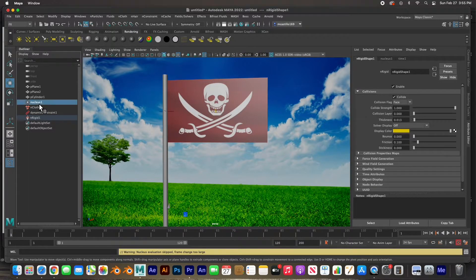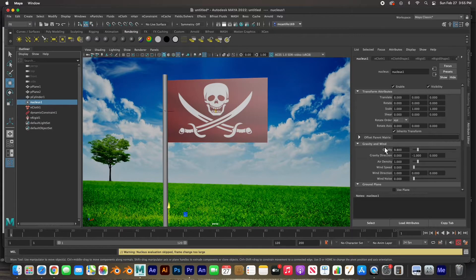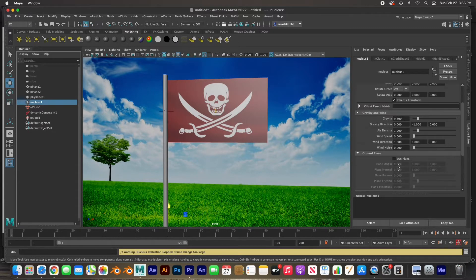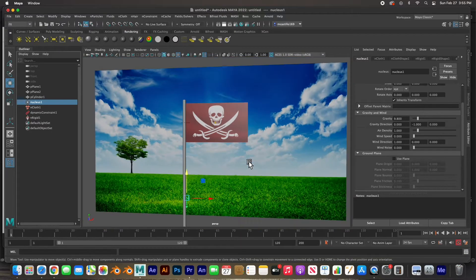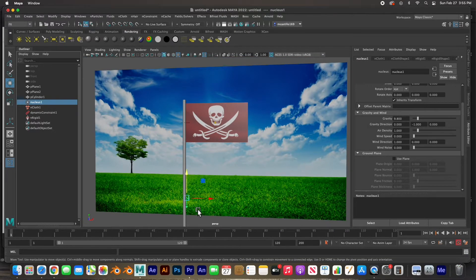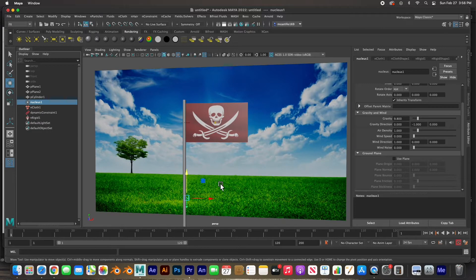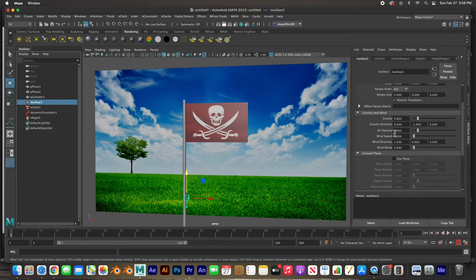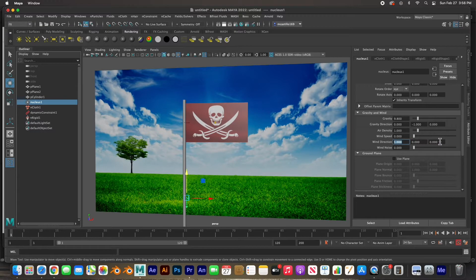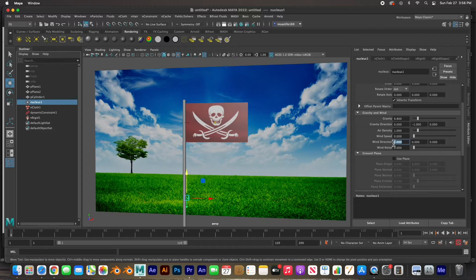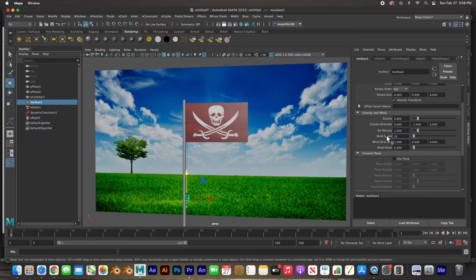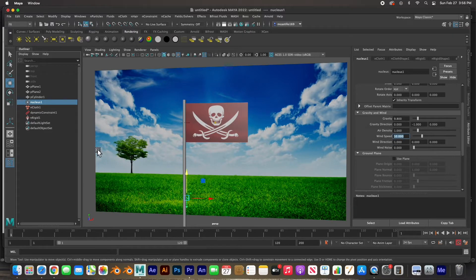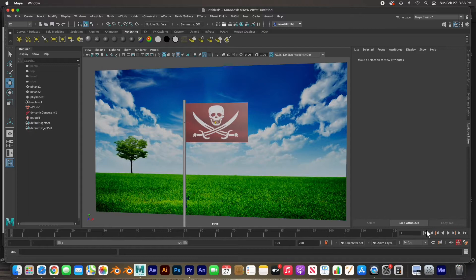If you click on the nucleus, the nucleus holds all the gravity and wind, all the dynamics. And so what I'd like to do is create some wind going this way. If you notice, this is the X direction. And so the wind direction is on the X. This is X, Y, and Z. So we're right on that, but there is no wind speed. So let's go ahead and put 10 for wind speed and let's see what happens.